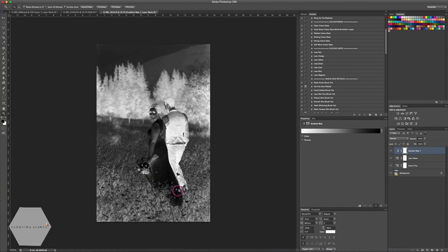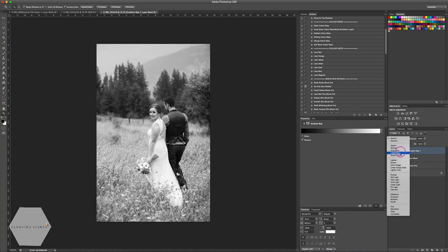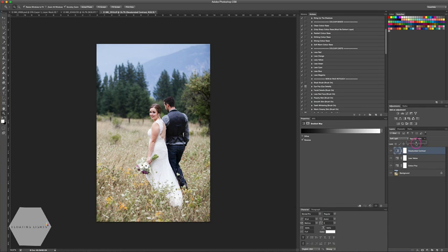Hit OK. If your photo looked like a negative, just click Reverse to switch the two colors around. Now we're going to add a desaturated but contrasty look by changing the blend mode of this layer to Soft Light. You can see it's added a nice contrasty, desaturated look. Name this layer 'Desaturated Contrast' and bring the opacity down to around 40–50% — I'll set it to 48.